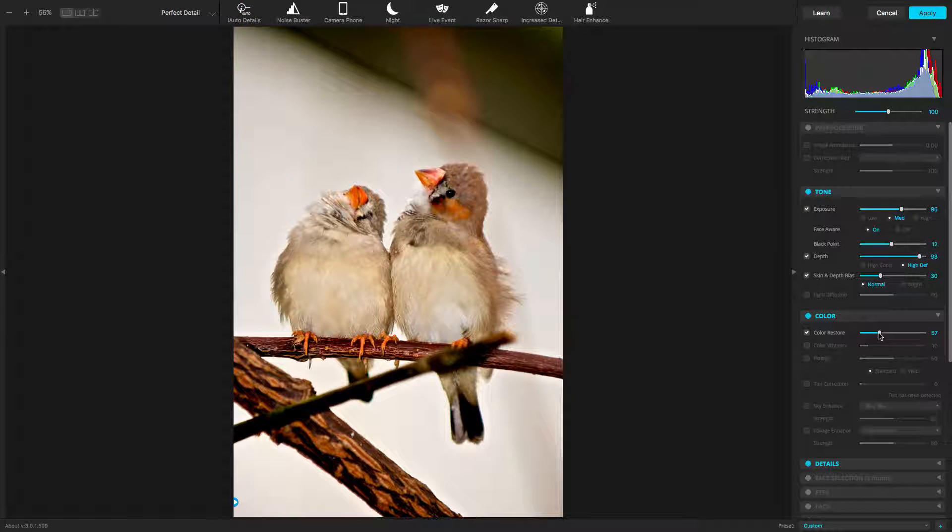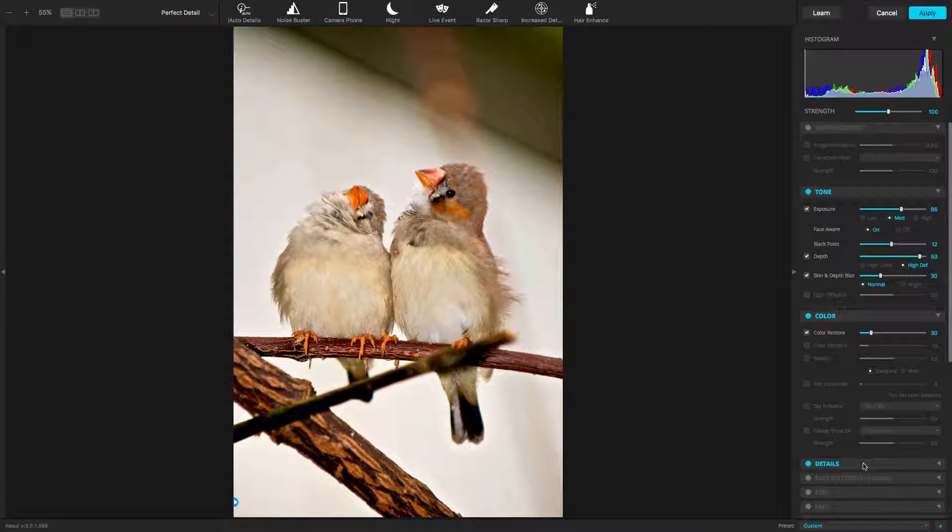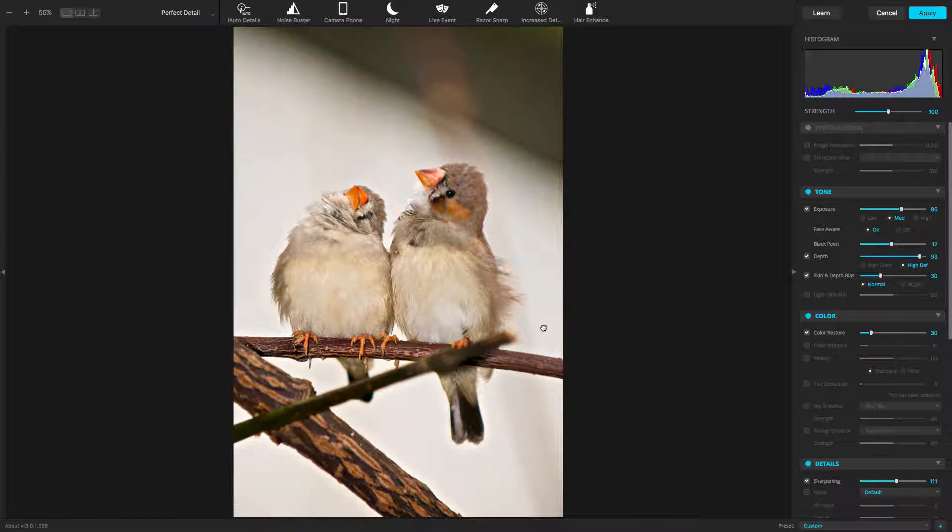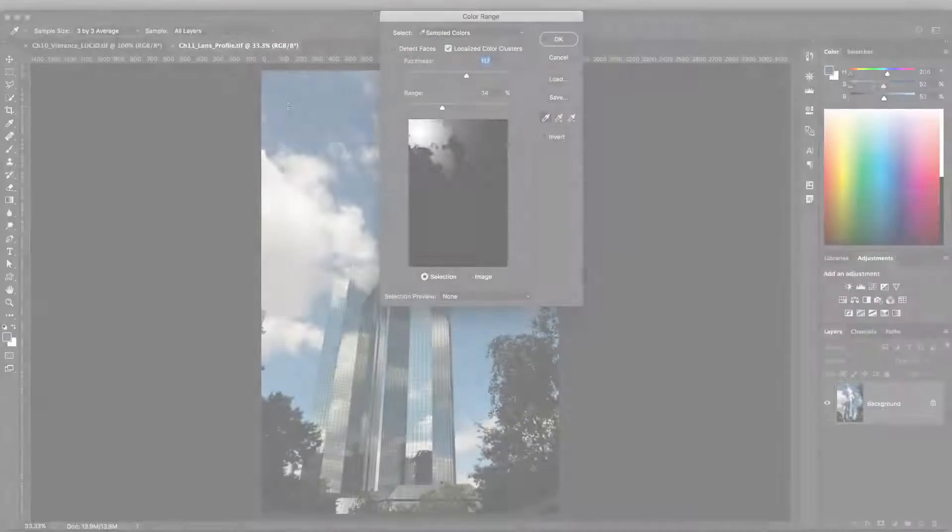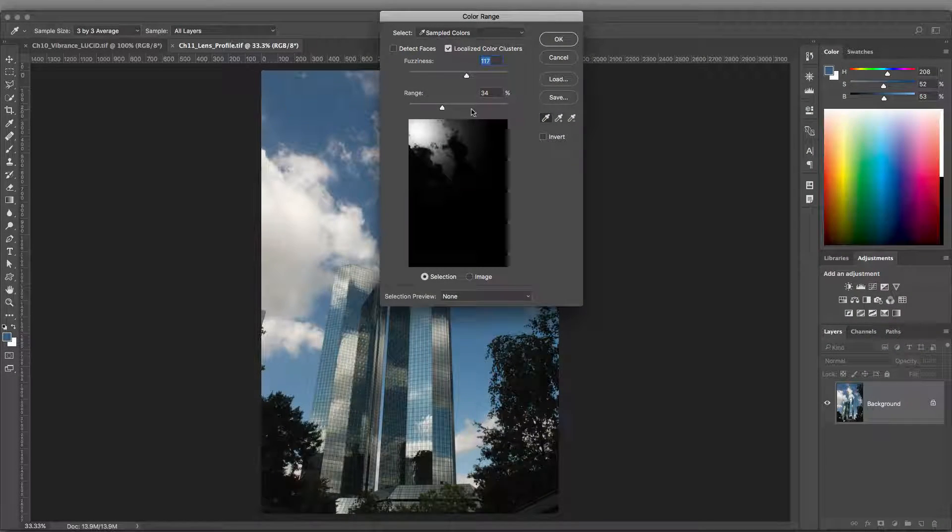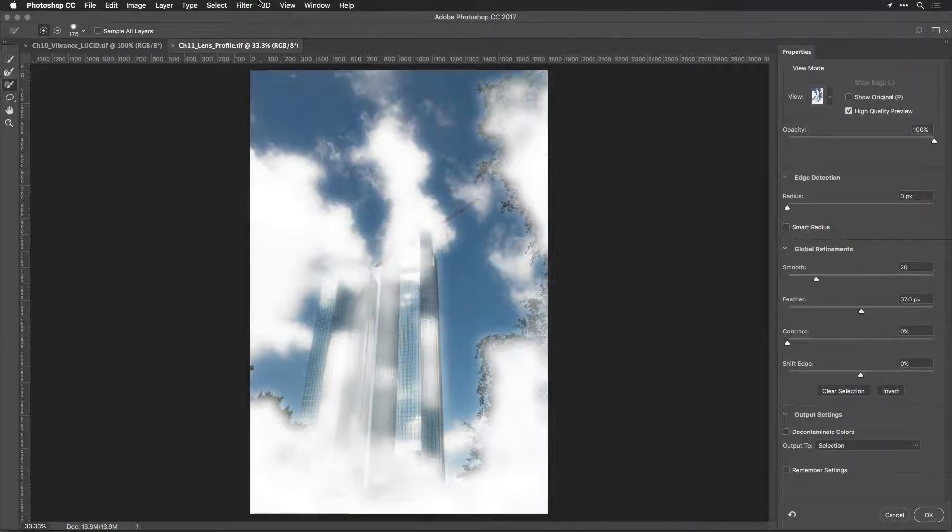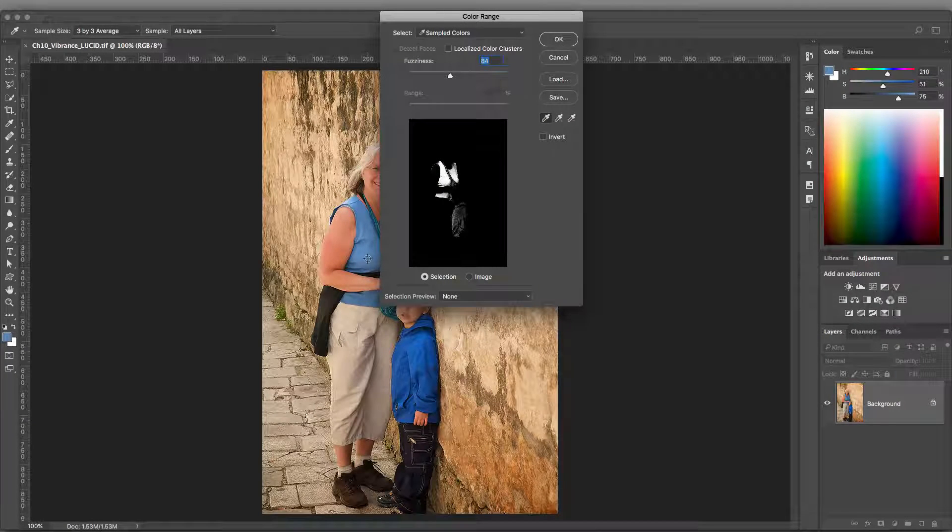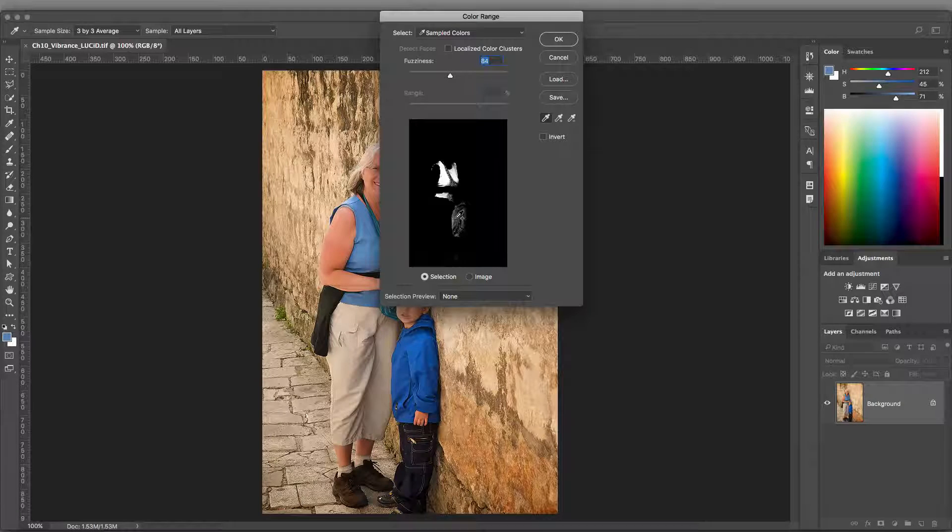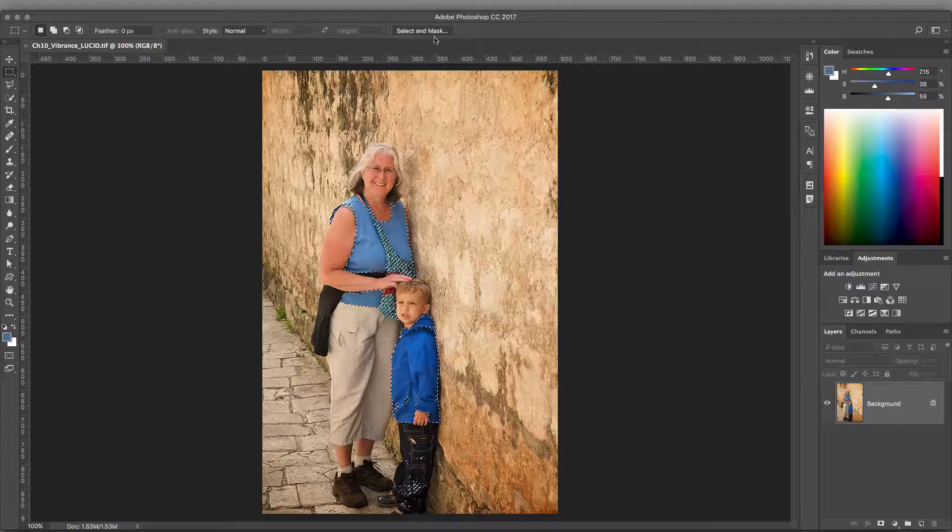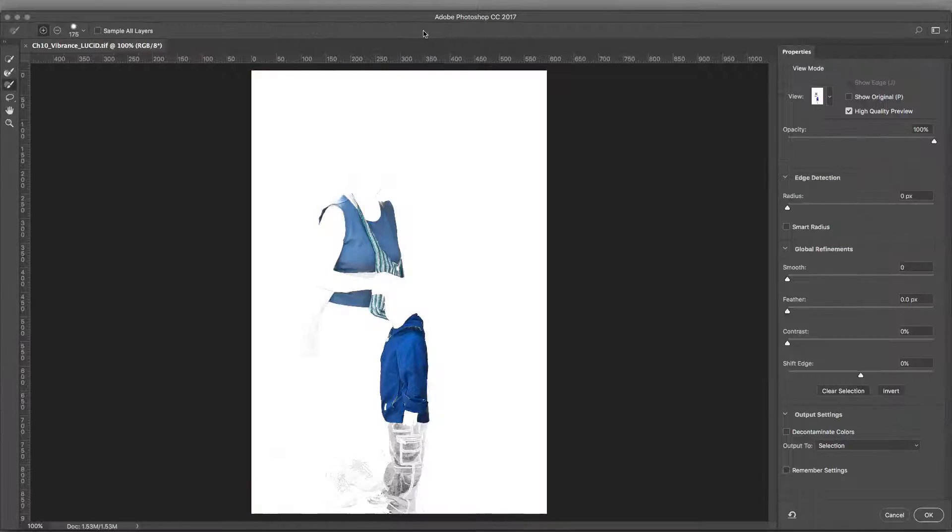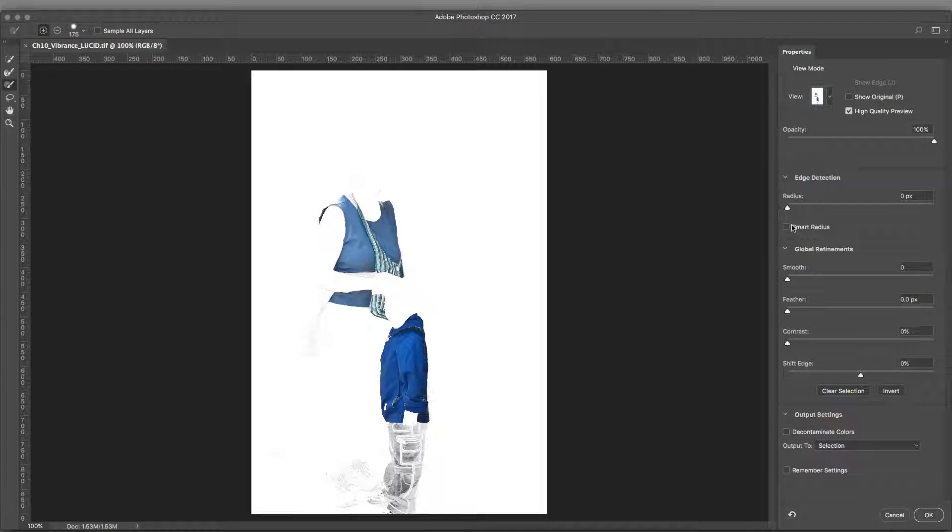While Perfectly Clear is designed to recognize important details in a photo and make adjustments automatically, some users want to apply it in a very targeted way. For example, maybe you want to select just one part of a photo, like a sky for manipulation, or only want to adjust the color of clothing your subject is wearing. By combining the power of Photoshop's selection tools and using Perfectly Clear as a smart filter, you can make precise adjustments.